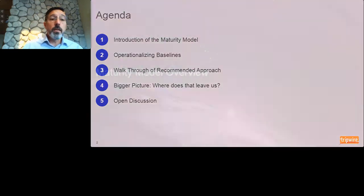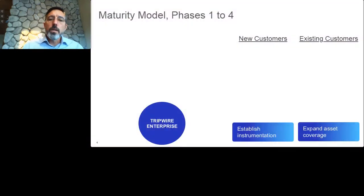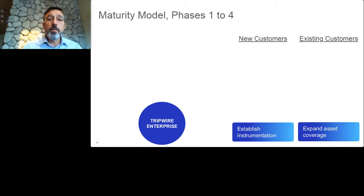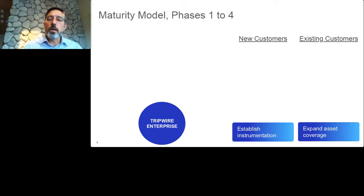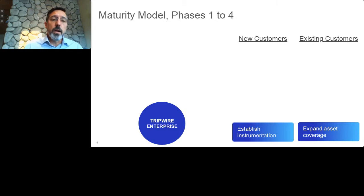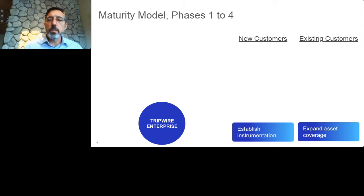This maturity model really started to evolve right around the end of the CIP v3 days and then grew from there, out of all of our conversations with customers. To present about the model rather than presenting the model itself, I'll juxtapose how we would talk about it for new customers versus existing customers. There are five phases. In a one-on-one discussion, we would break this down and talk about how it is applicable to your organization, your equipment, and the requirements you're focused on.